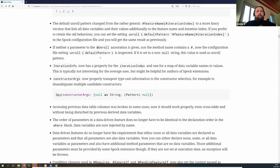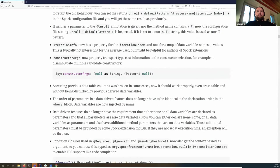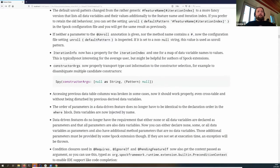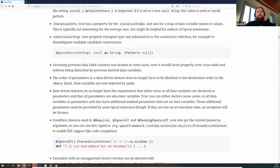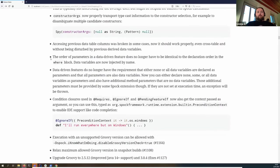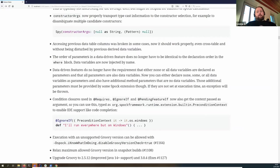The iteration index is now included in the iteration info. Similarly to type arguments, it's now possible in constructor parameters to call with a cast null value. We also fixed accessing previous data column values in data tables. Parameter and data variable matching is now done by name and not by order, so your data tables no longer need to match the same order as your parameters.